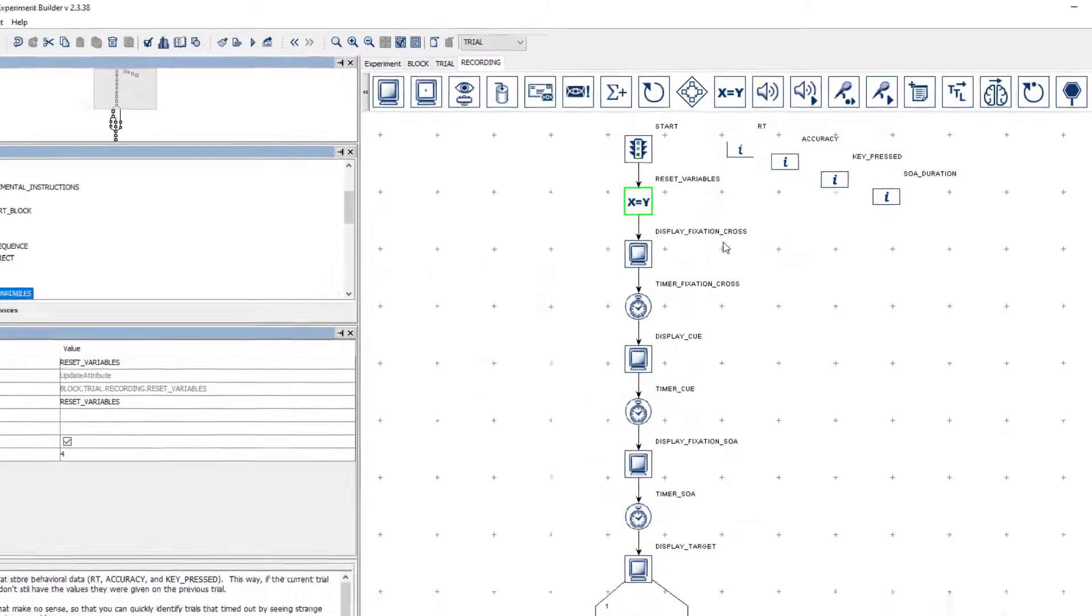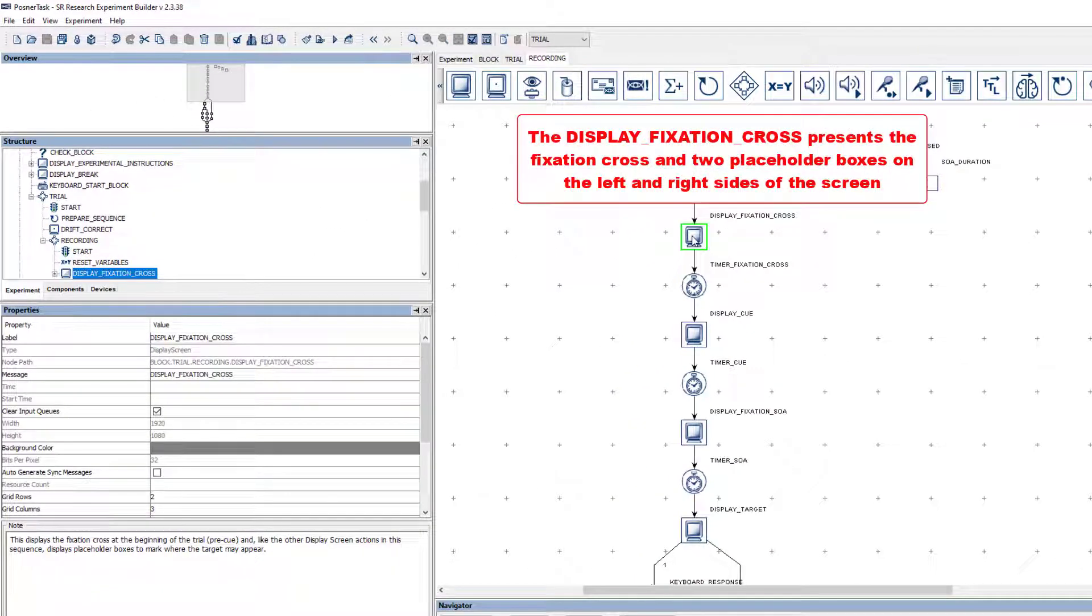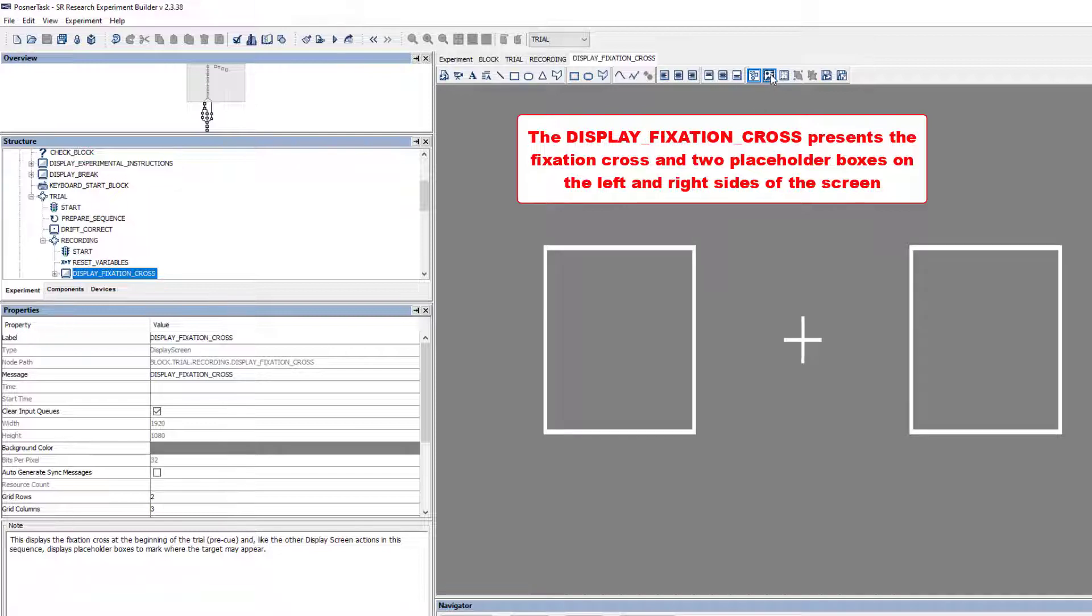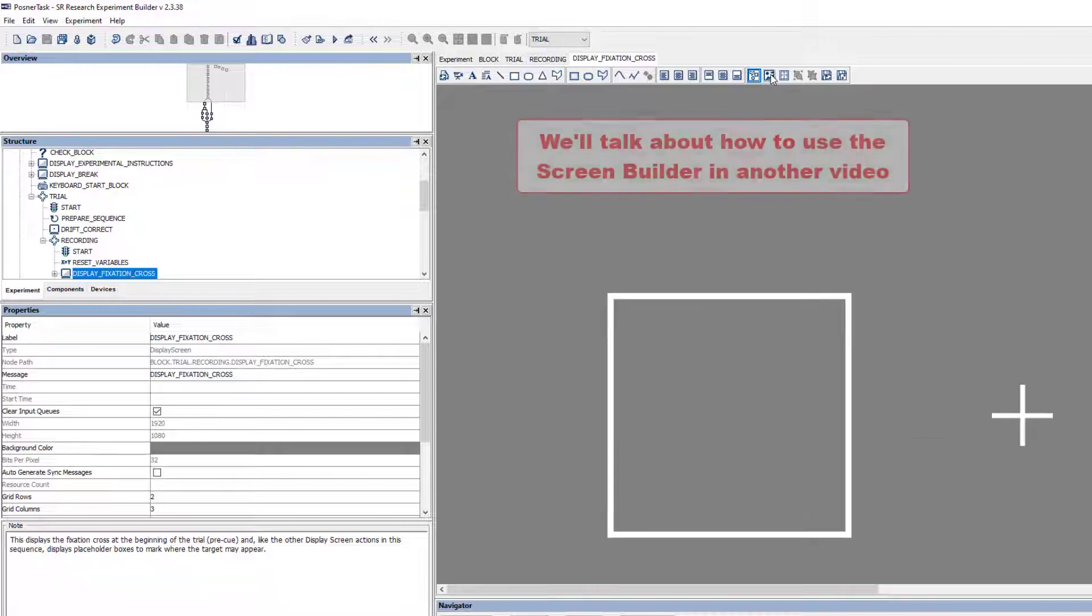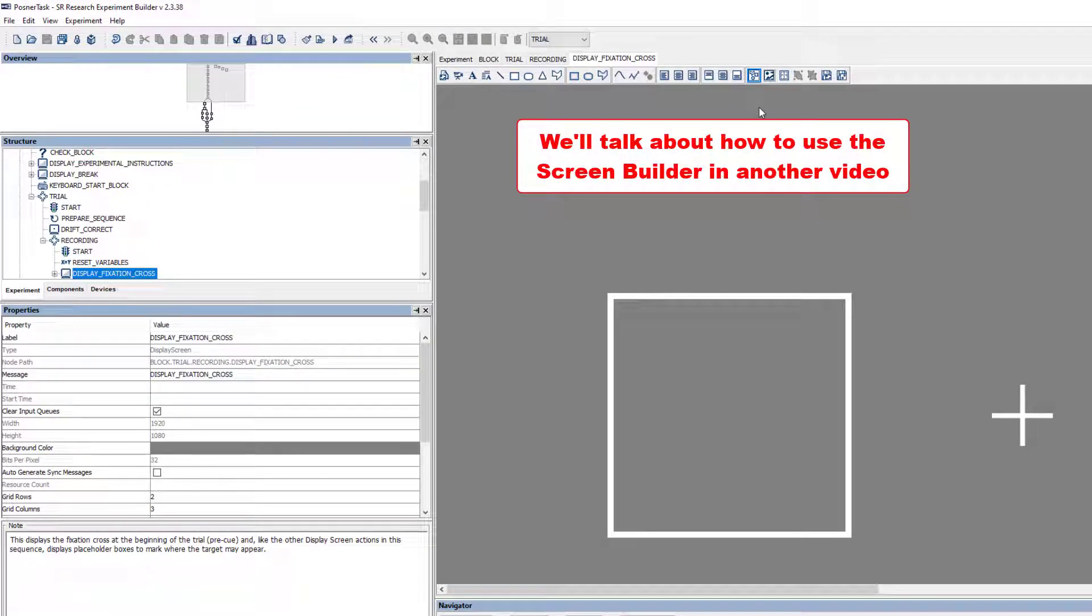The next node is the Display Fixation Cross action. It presents the Fixation Cross and two placeholder boxes on the left and right sides of the screen to the participant at the beginning of the trial. In another video, we'll talk about how to use the Screen Builder to edit the contents of Display Screen Actions.